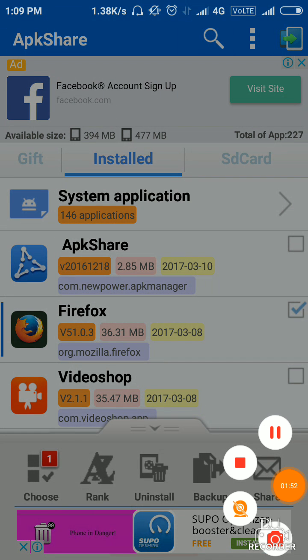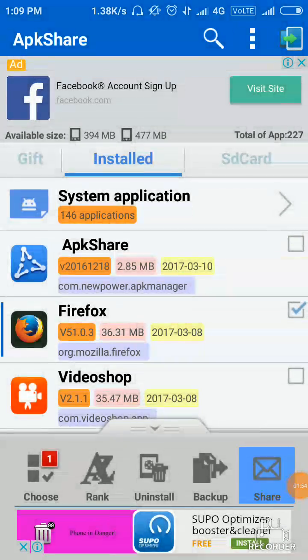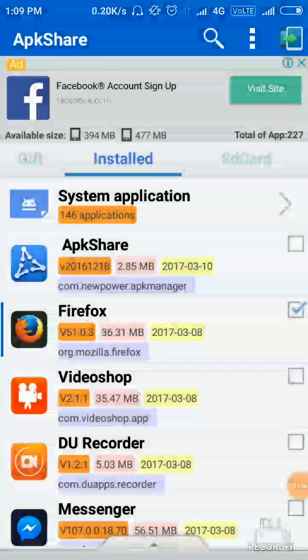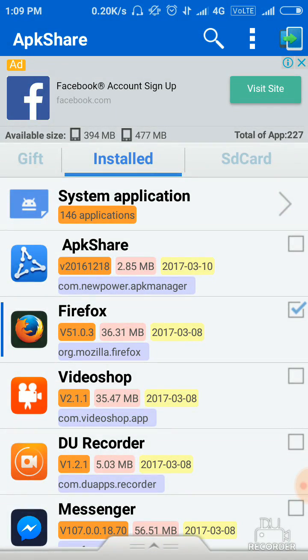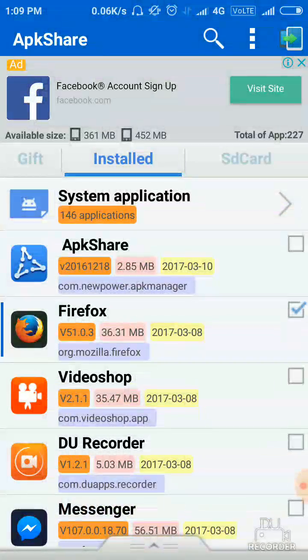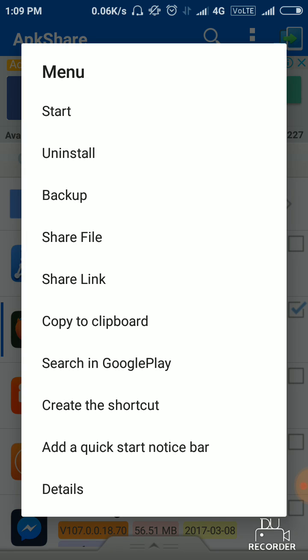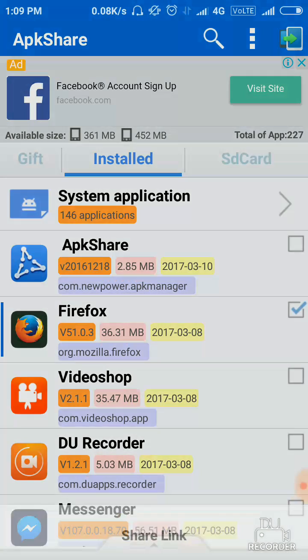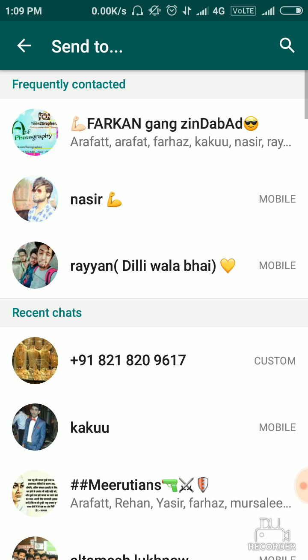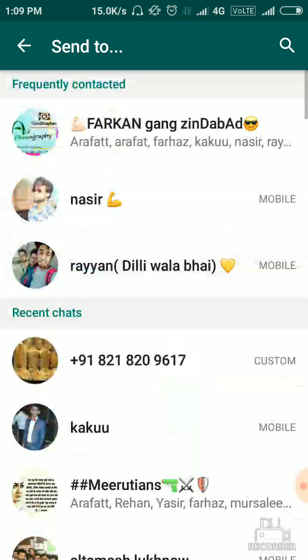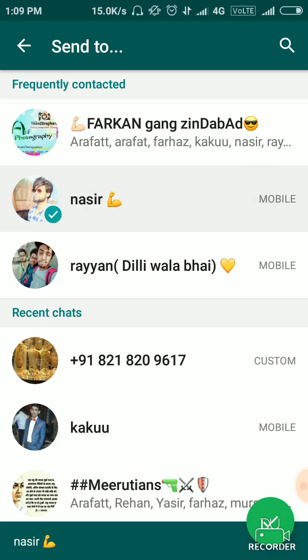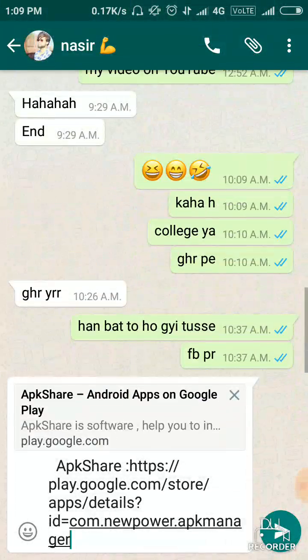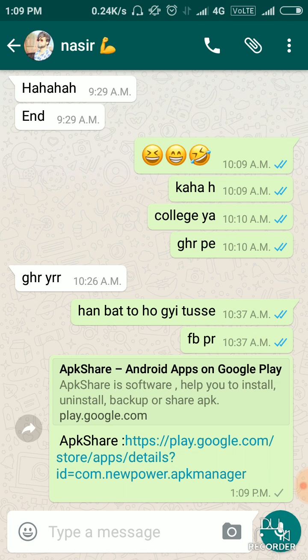Share to anyone, share file or share link. See, share link and you can share your link with anyone. Like I am sending this link to my friend Nasir, and this, see, it's sending and almost sent.